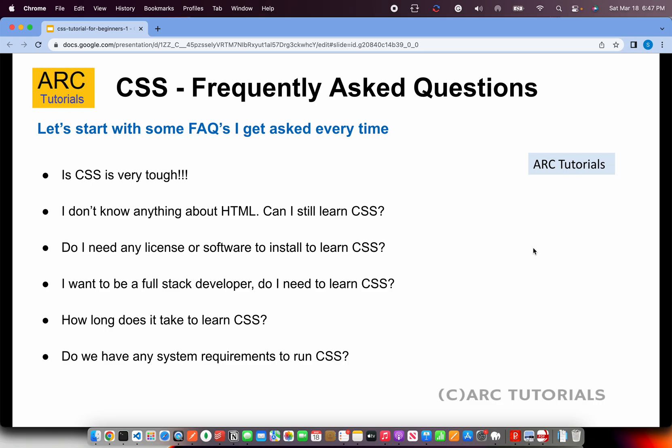How long does it take to learn CSS? It takes anywhere between two to three weeks to learn CSS completely with hands-on practice. It will require you to put in effort and practice. As for system requirements — there are none. All you need is a good editor and a browser. That's all you need in order to run and practice CSS.